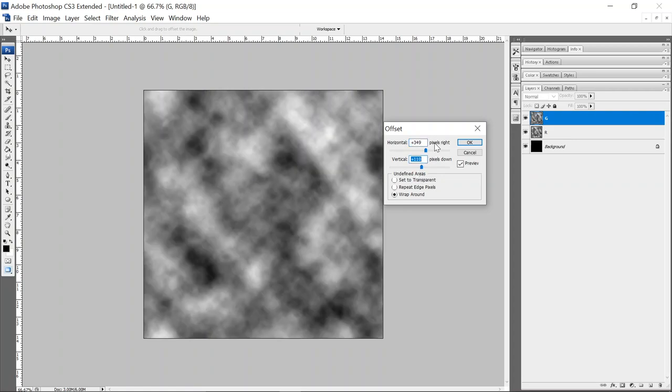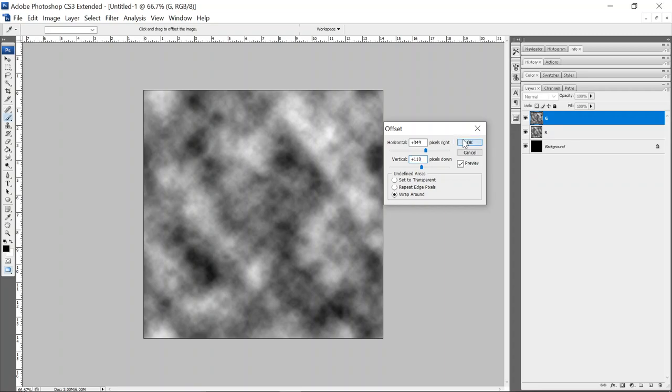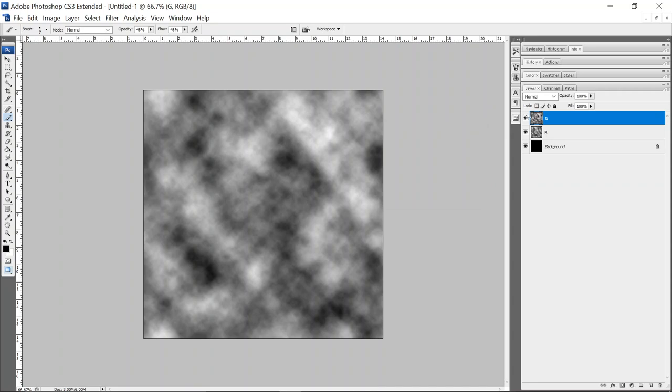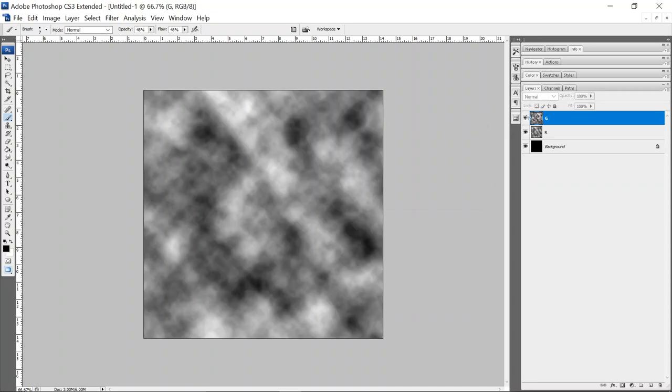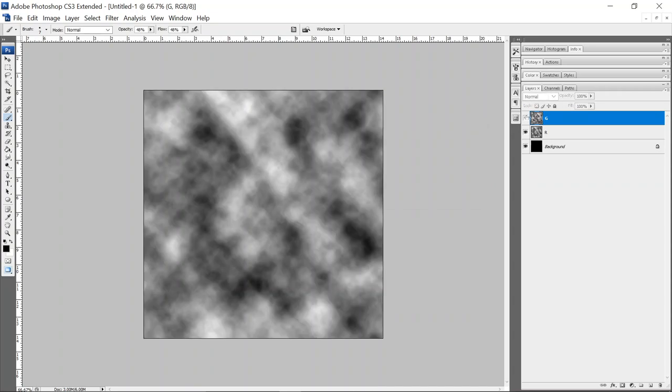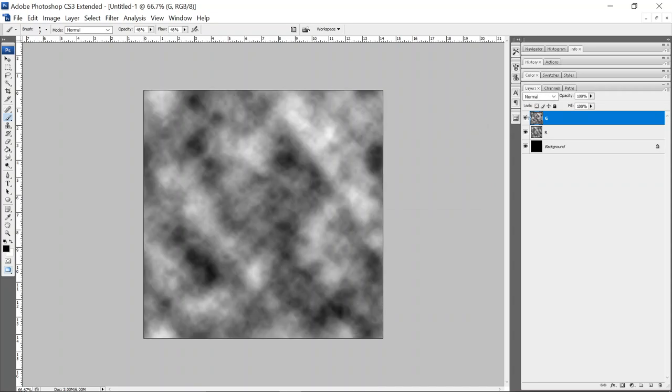And these numbers are arbitrary because it doesn't really matter. It just needs to be a little different than the previous. So whatever these numbers are, it's fine. I'll hit okay. And we'll come over here and I'll turn the visibility of G on and off and we'll see those two are different. So that's what we want.